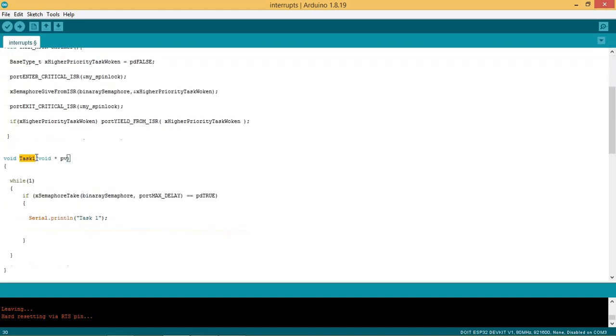This is task 1, which can be called as deferred interrupt task. This task waits for semaphore to take and stays in blocking state till the semaphore is available. After taking semaphore it prints task 1 message.